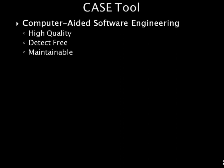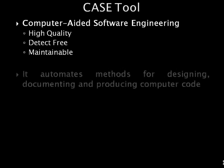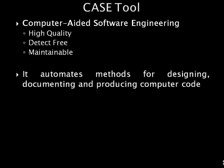Such tools include computer-aided software engineering, CASE tools, which provide some automation and assistance in program design, coding, and testing. It automates methods for designing, documenting, and producing structured computer code in the desired programming language.